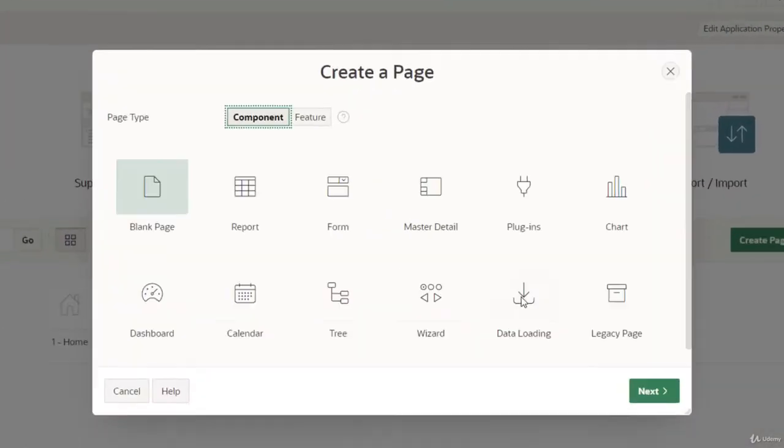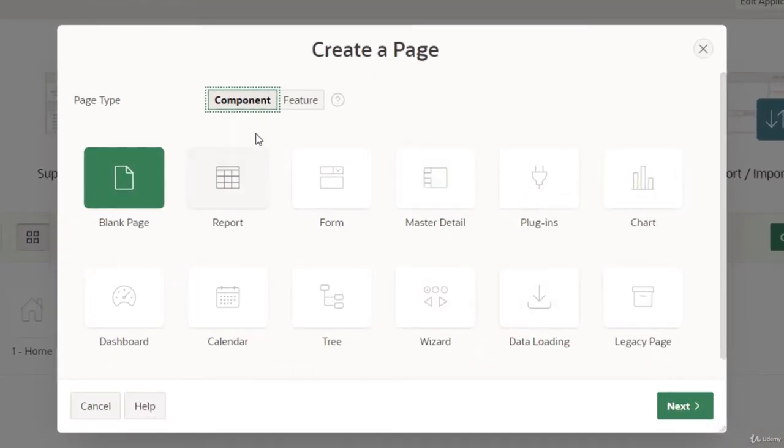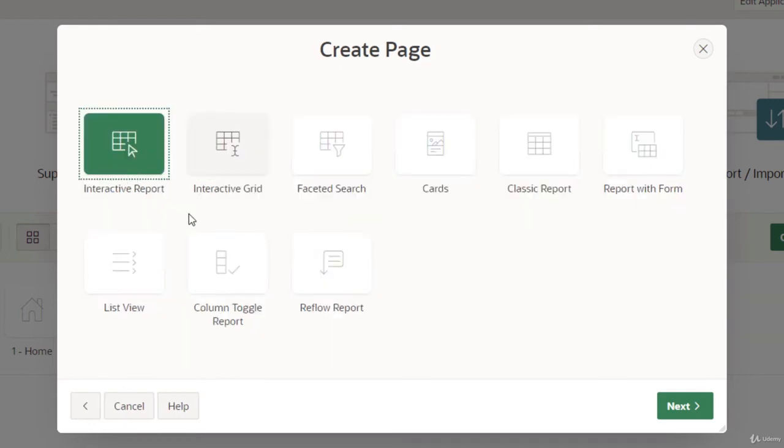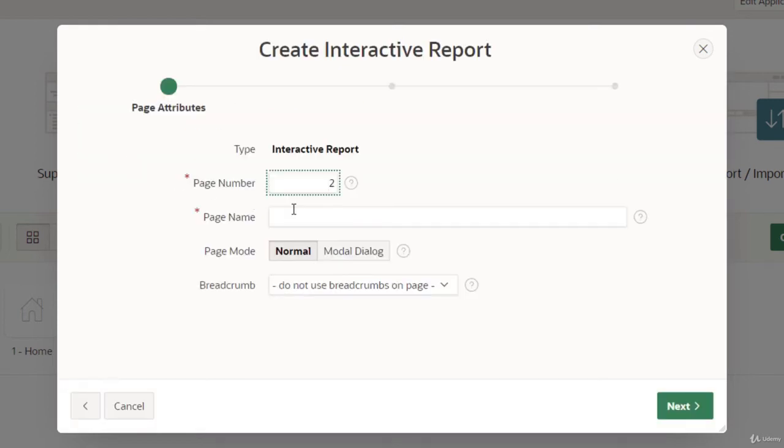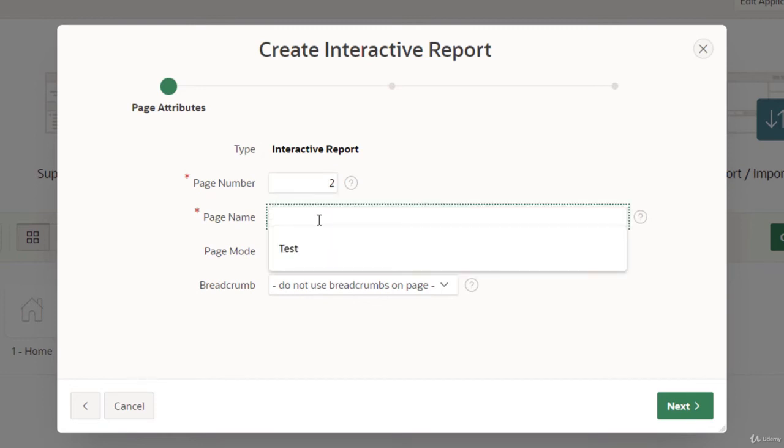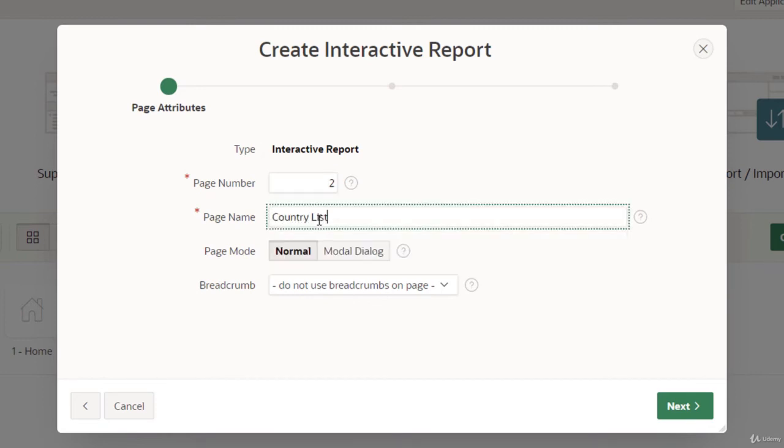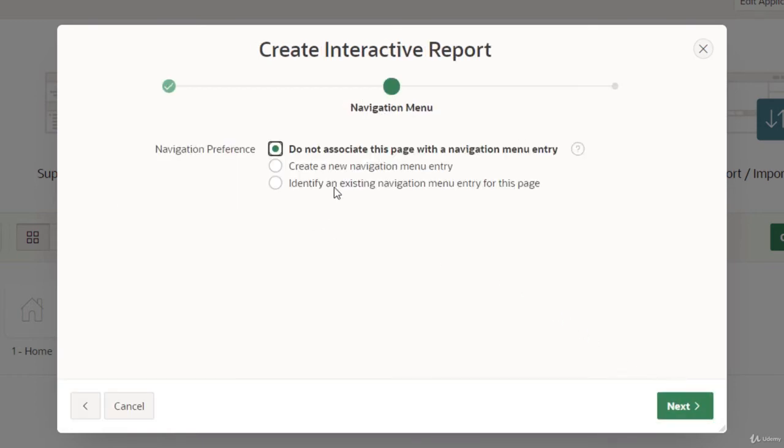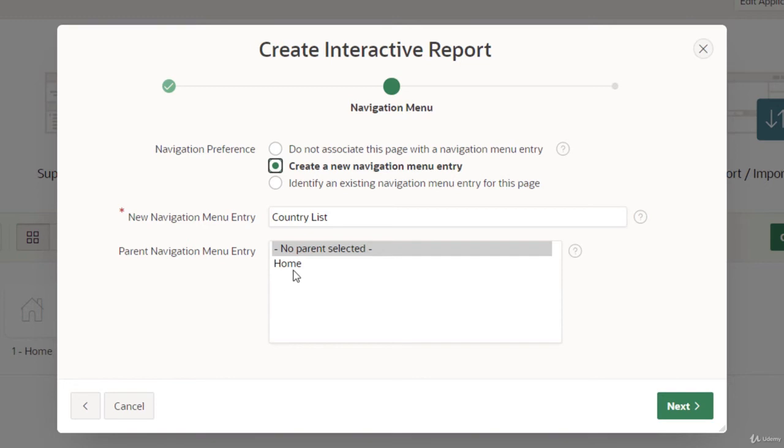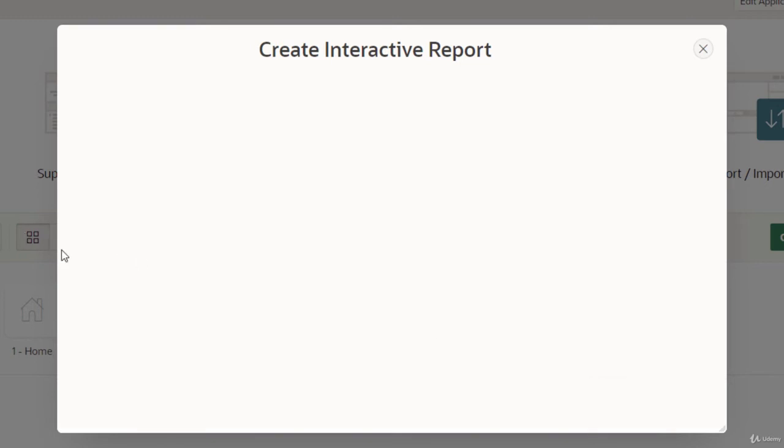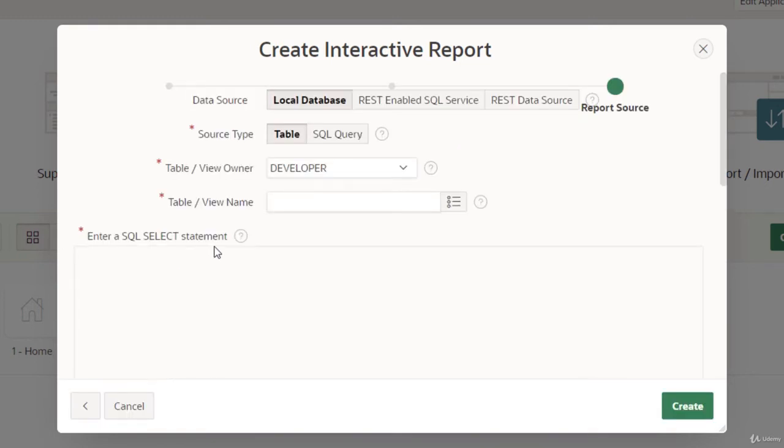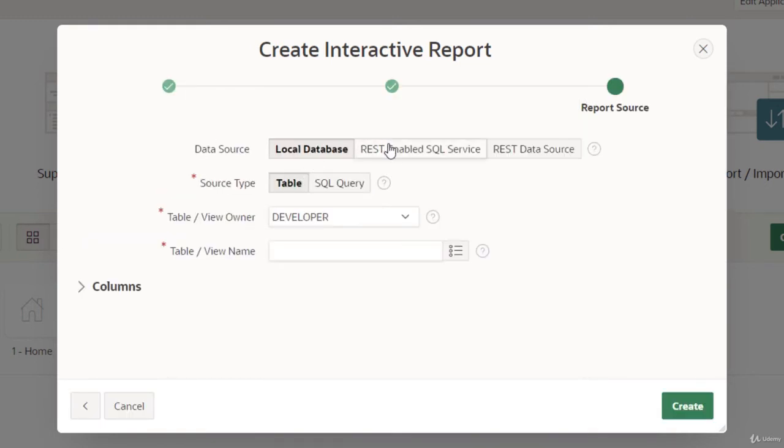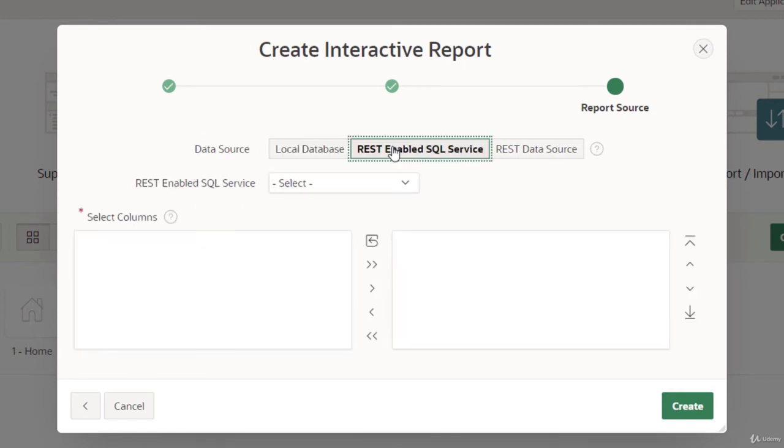This page will have the sources for the REST enabled SQL service. I'm creating an interactive report and giving it the name 'country list'. Here I'll create a new navigation entry with no parent. It's loading, and this is the important part where we are consuming it.